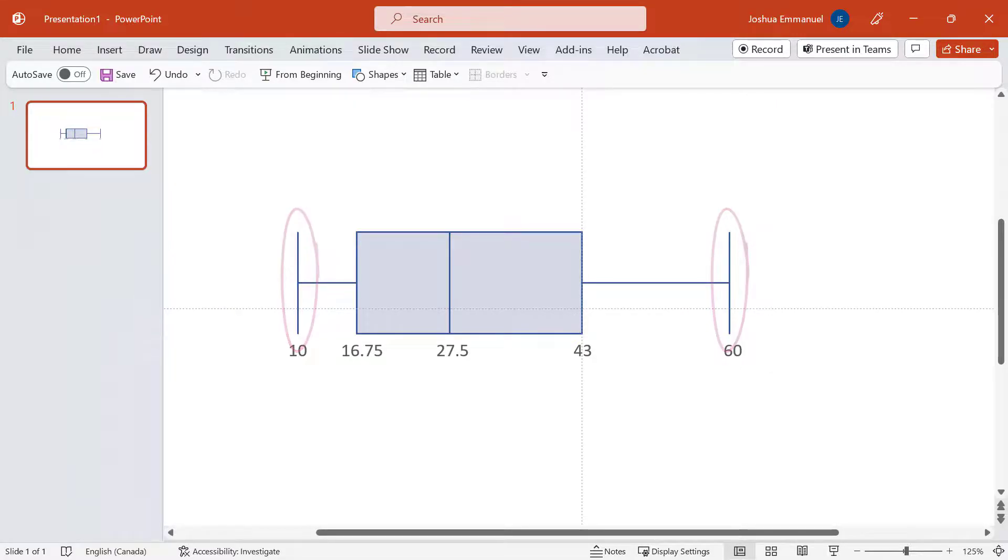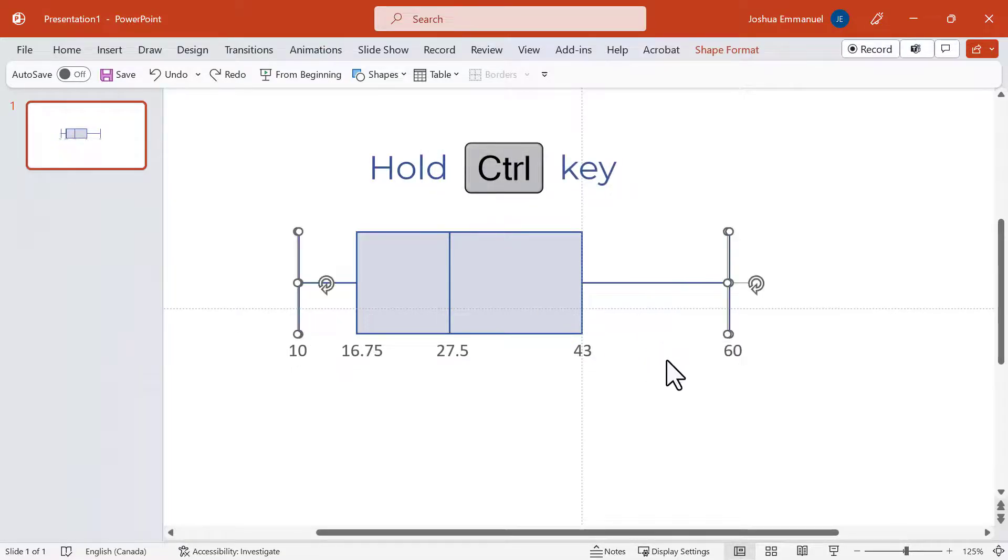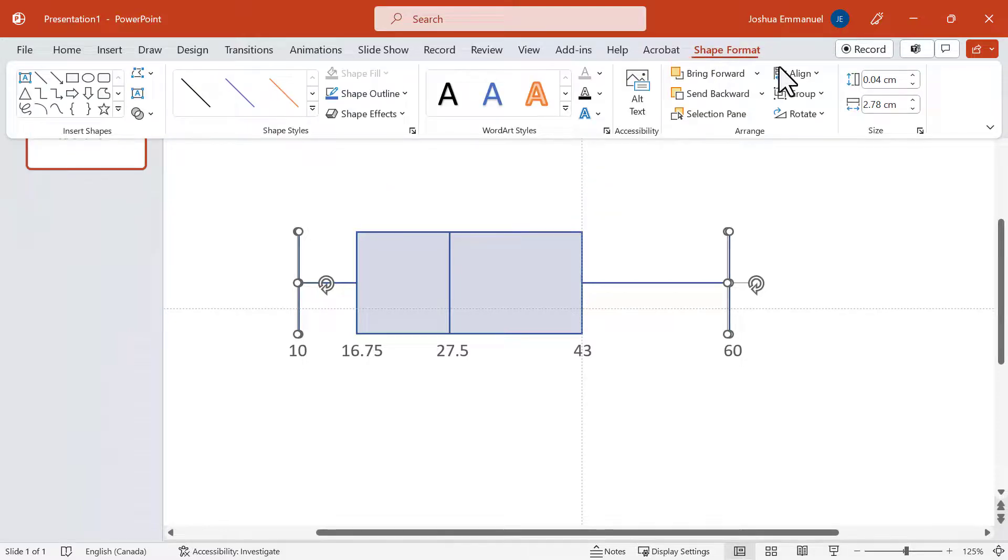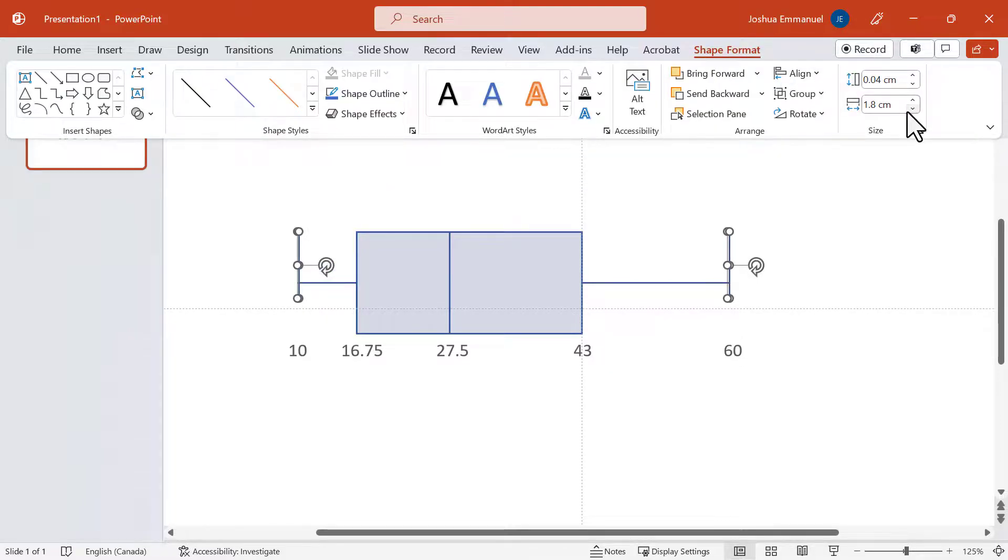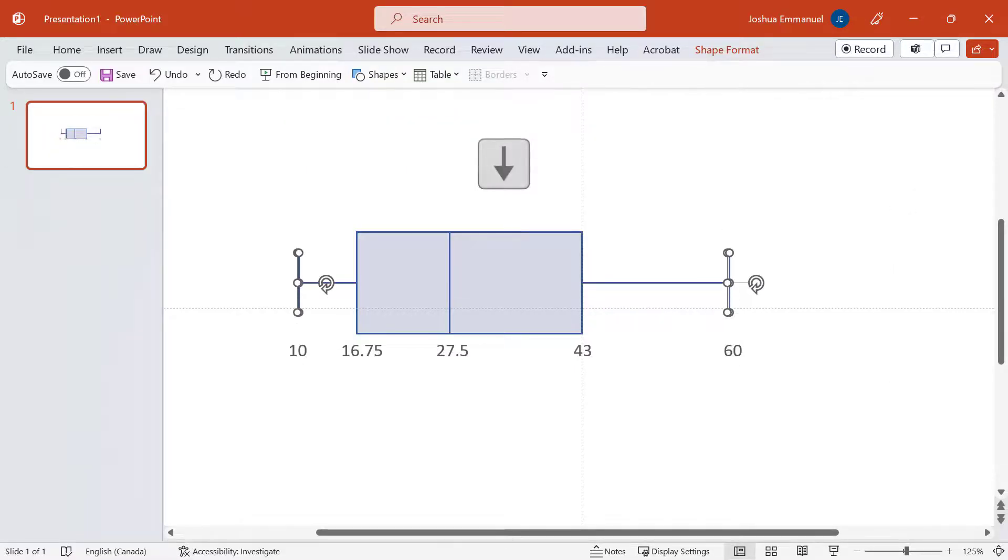I can select the minimum vertical line, hold down Ctrl and select the maximum line. Click Shape Format and decrease the width to my desired level. Then use the down arrow to nudge them into place.